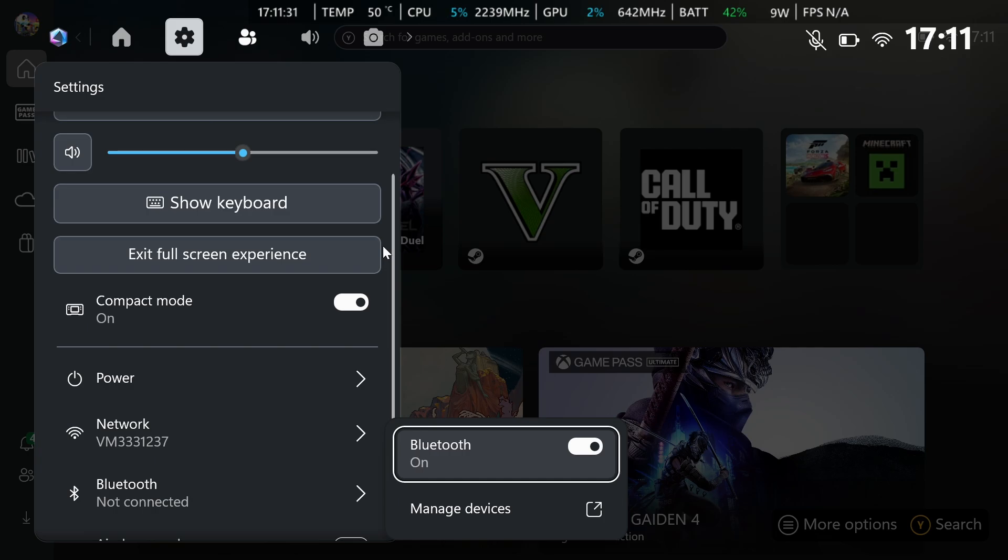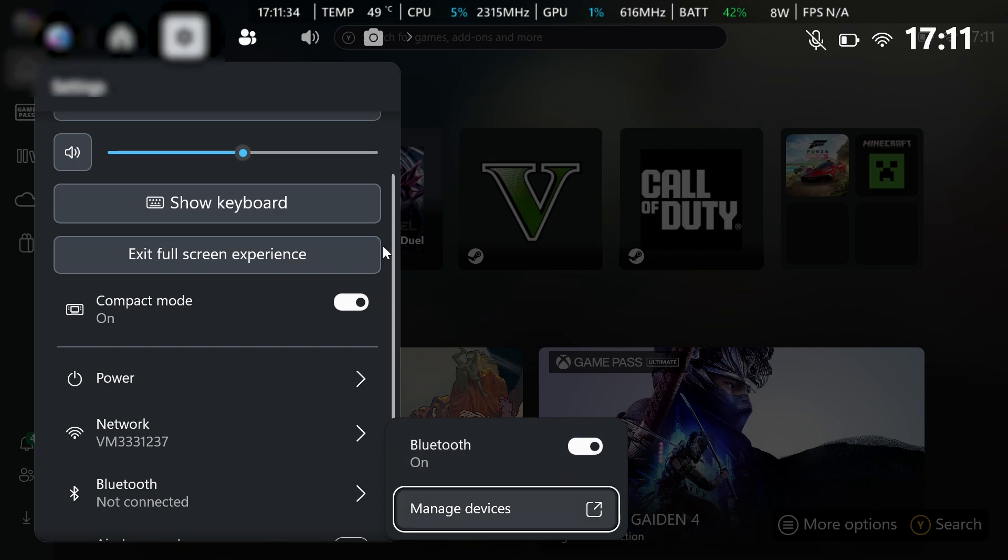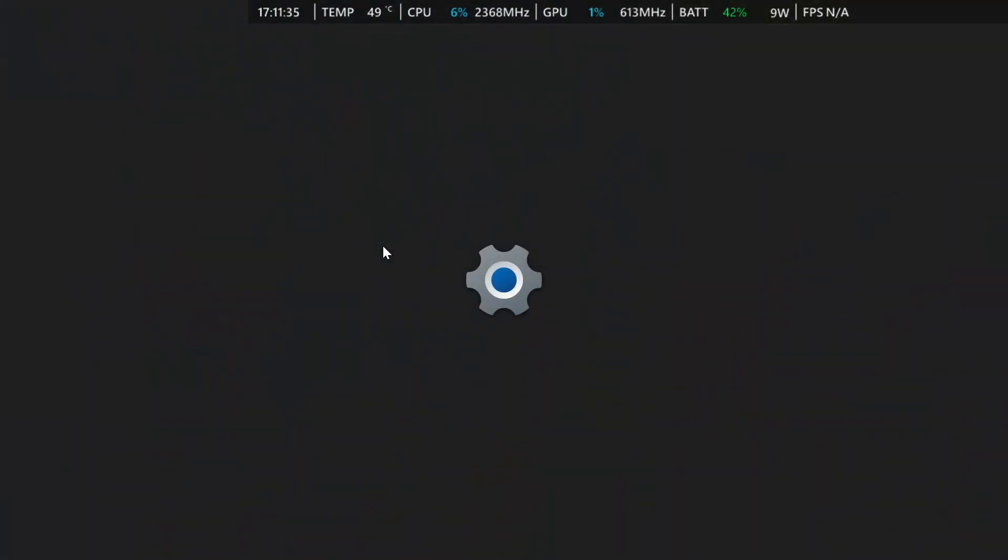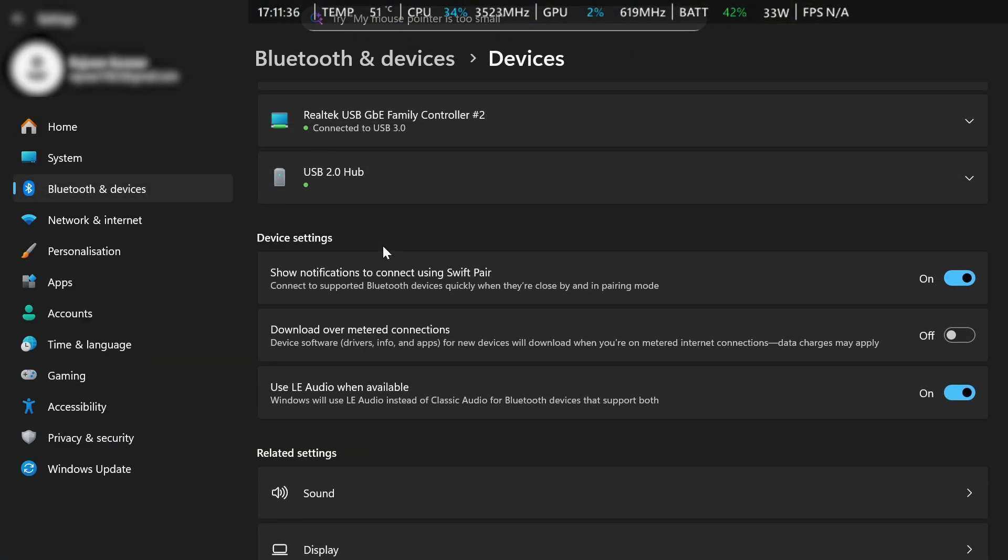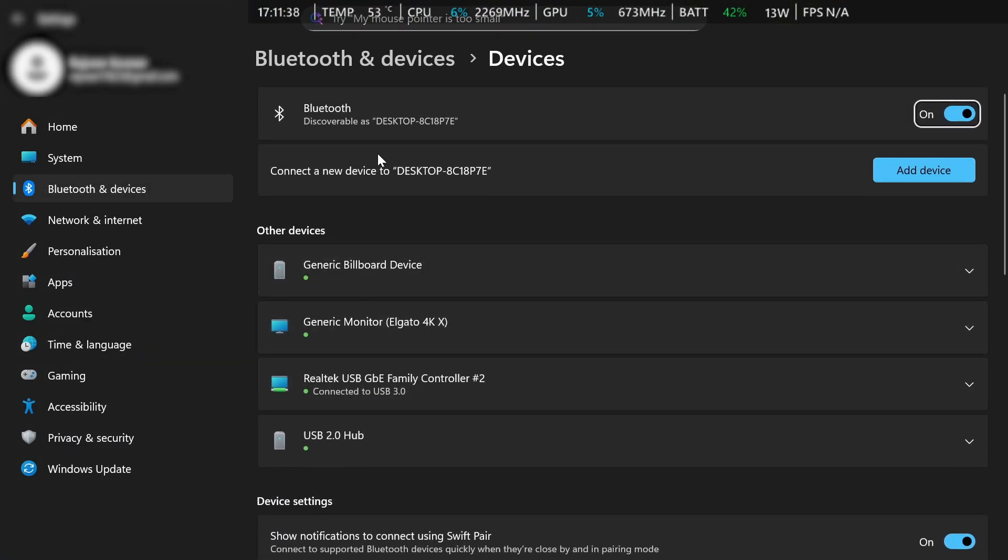But if you're using AirPods or anything like that, all you have to do is go to manage devices once Bluetooth is on. Then from here, I'd recommend using a mouse, by the way, on Windows mode.